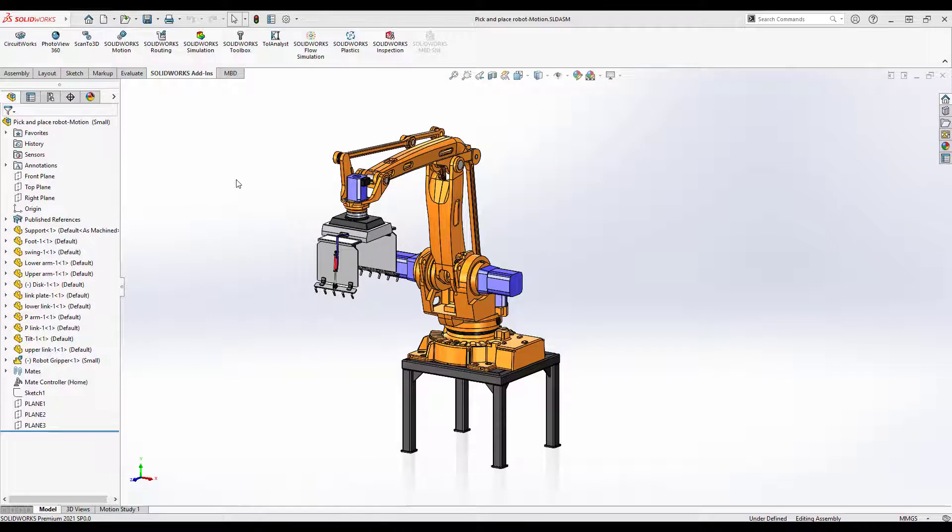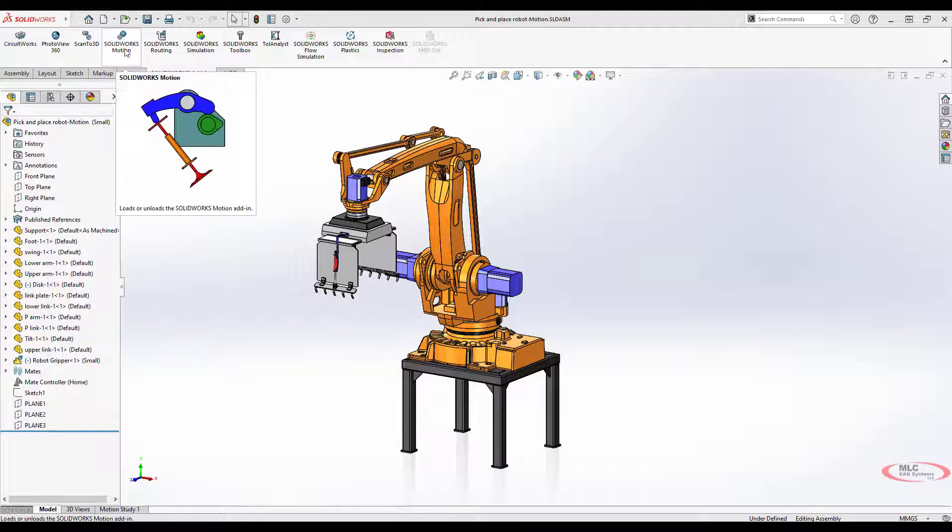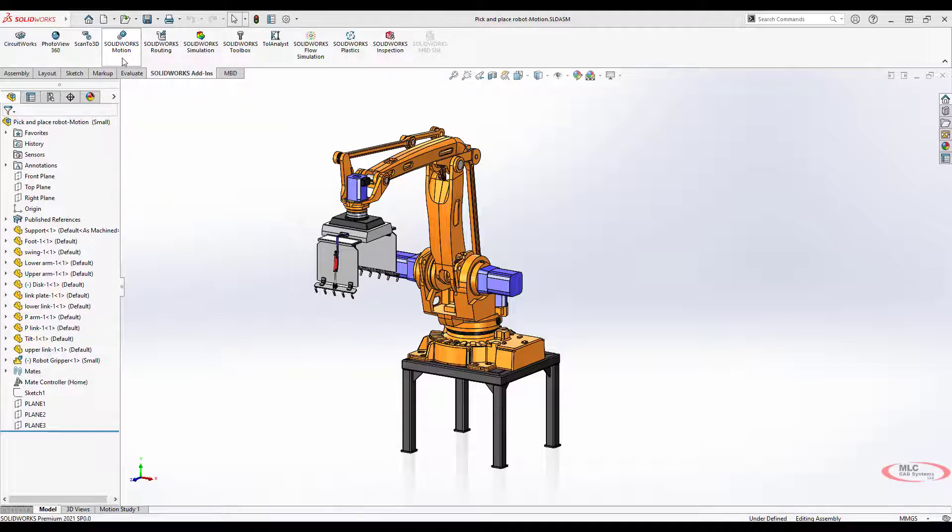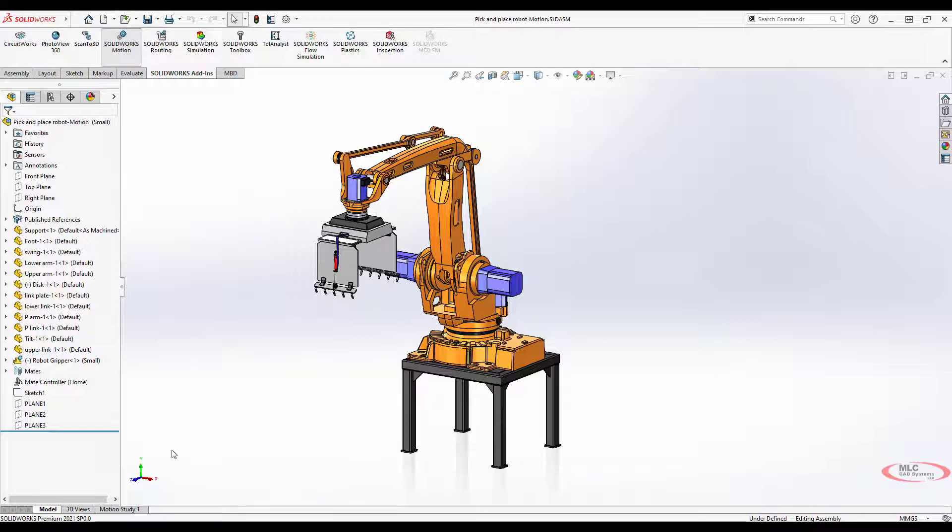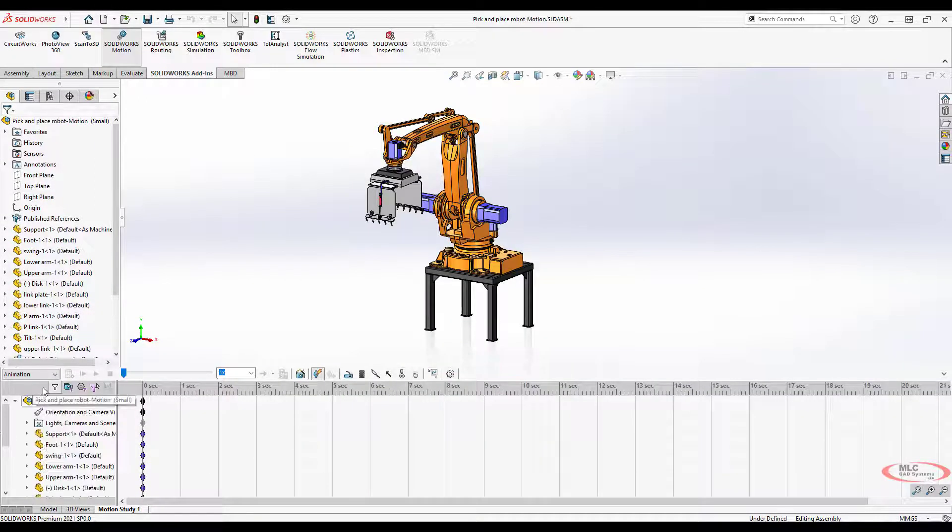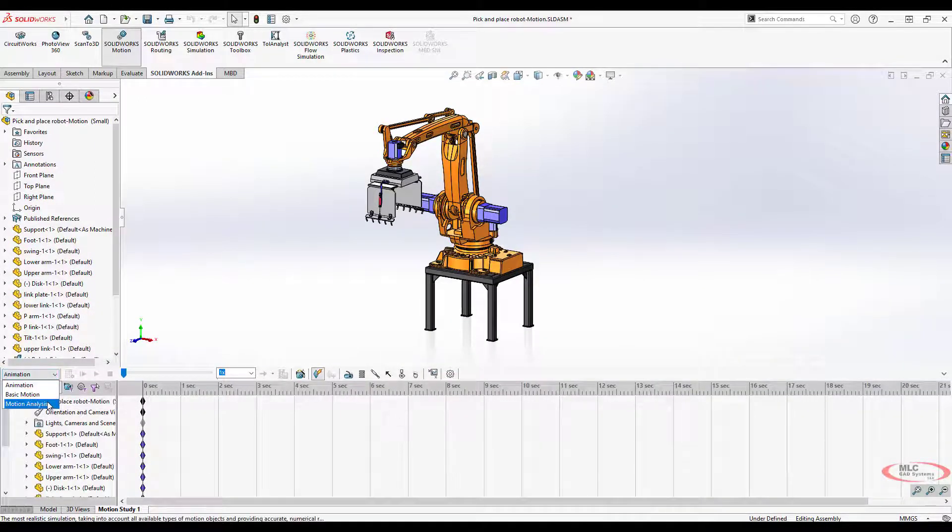In order to use it, you want to make sure that the motion add-in is turned on. Go to tools, add-ins, and turn on motion, or just click it here on the add-ins tab. When you go into your motion study, you'll see this third option for motion analysis.